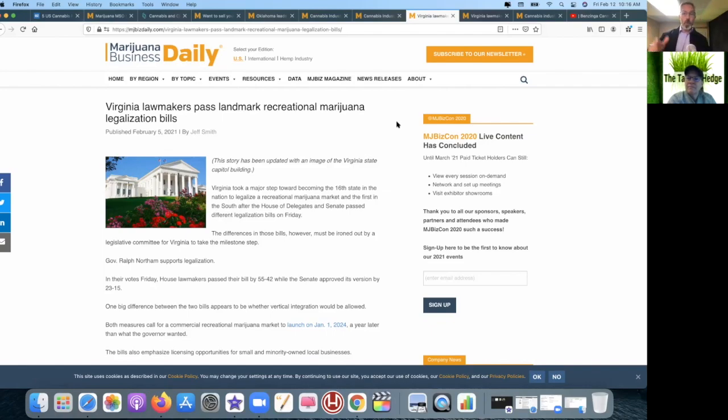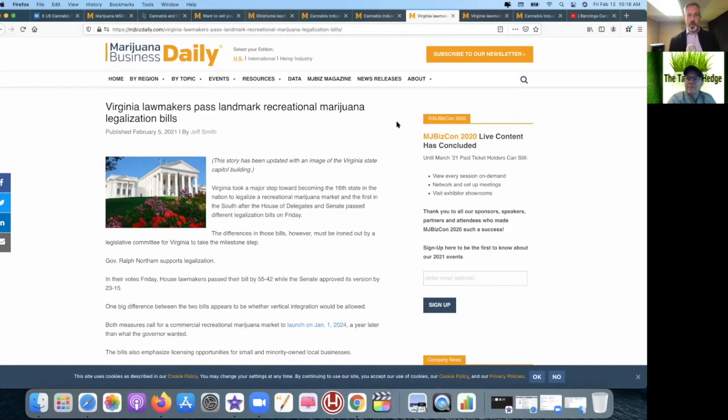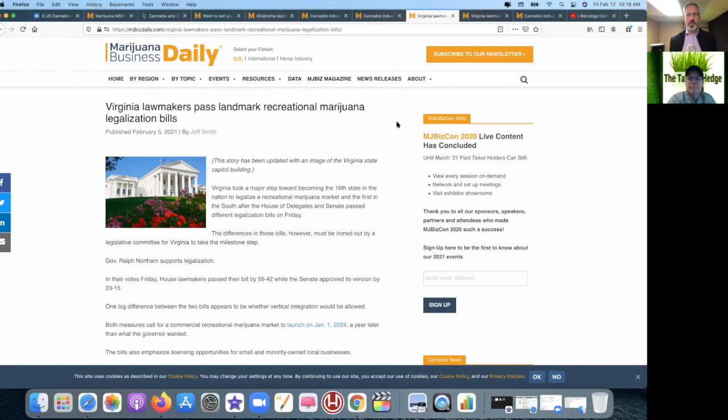Virginia came out right after the November elections and said 'we're broke, we're working on it,' and within 90 days lawmakers passed this bill. Not necessarily unprecedented but pretty damn quick. That is remarkable speed, quite frankly remarkable. Taking major steps towards becoming the 16th state in the nation to legalize recreational cannabis and the first in the South after the House and Senate passed that bill.